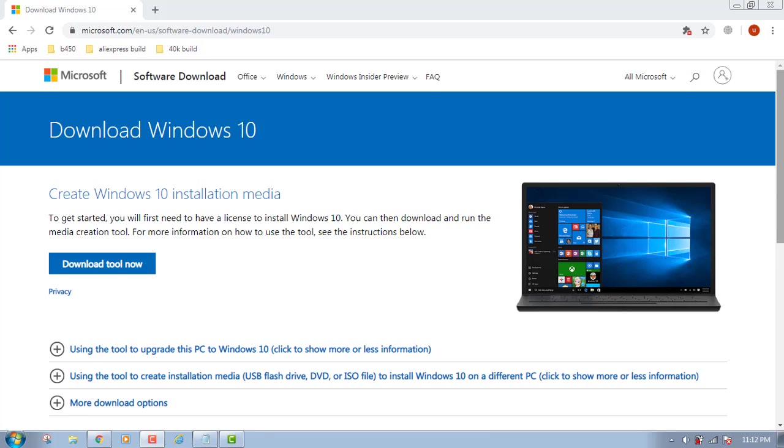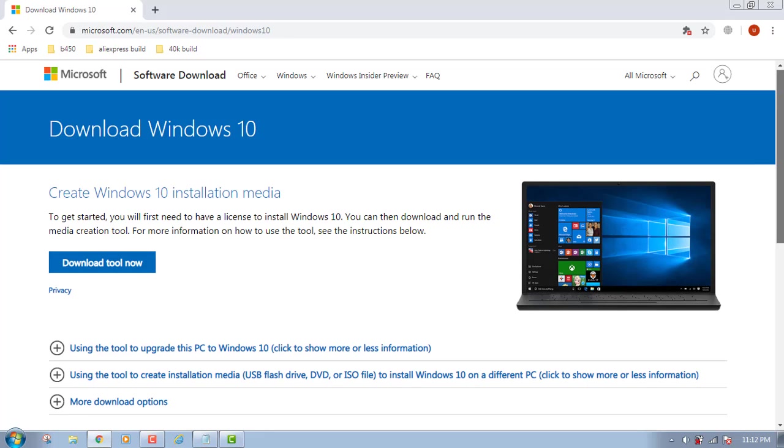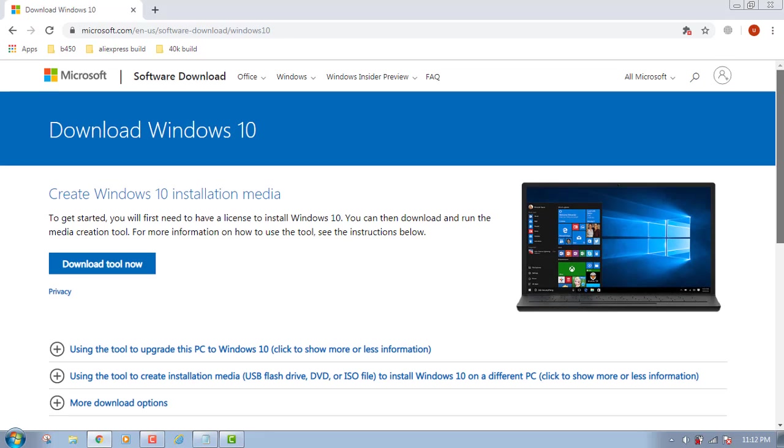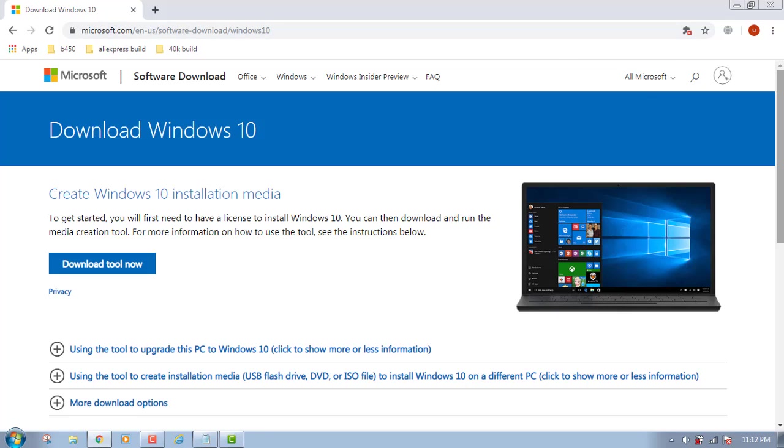Then you need to download the media creation tool to update your Windows, and that's a very long procedure. So if you just want to download the latest ISO, what you need to do is press F12 on your keyboard. And remember one thing: visit this website with the Chrome browser. This trick also works in other browsers, but I recommend you use Chrome browser.